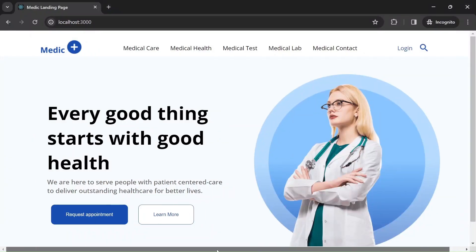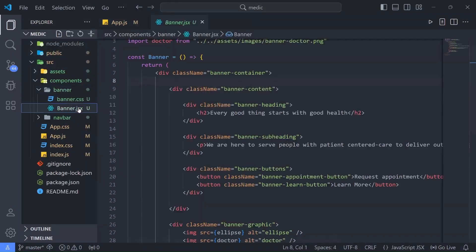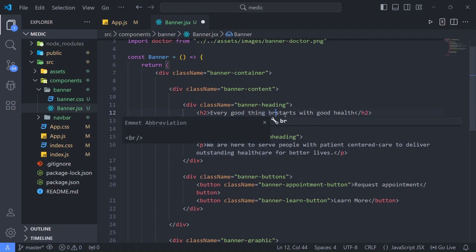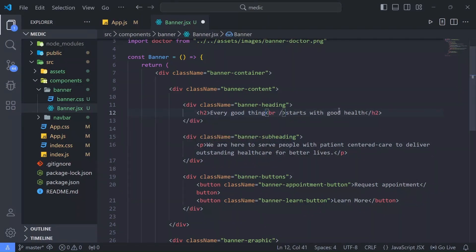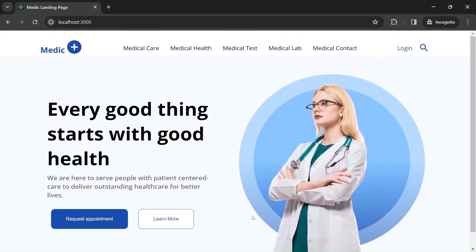In our browser, as you can see, we have this scroll bar problem, and this problem is in the Banner component. Let me go back to Visual Studio Code — it's our Banner component. So let me open banner.jsx and what I'm going to do is add some line breaks: one after 'good' and another line break after 'good health'.